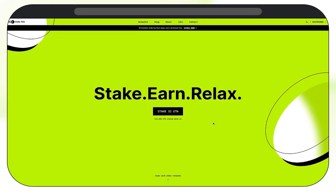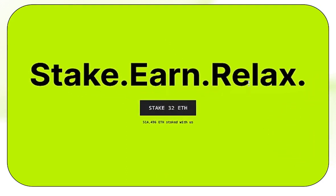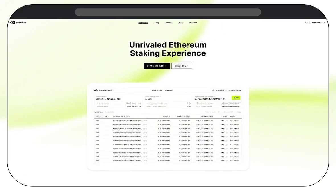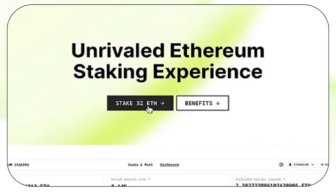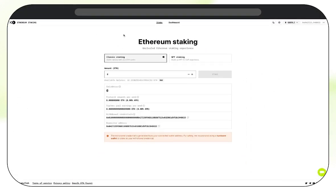Right now, we're on the Stakefish homepage. Click Stake 32 Ethereum, which will take you to our Ethereum landing page. Here, you'll want to click Stake 32 Ethereum again. This is the page where we can start staking.